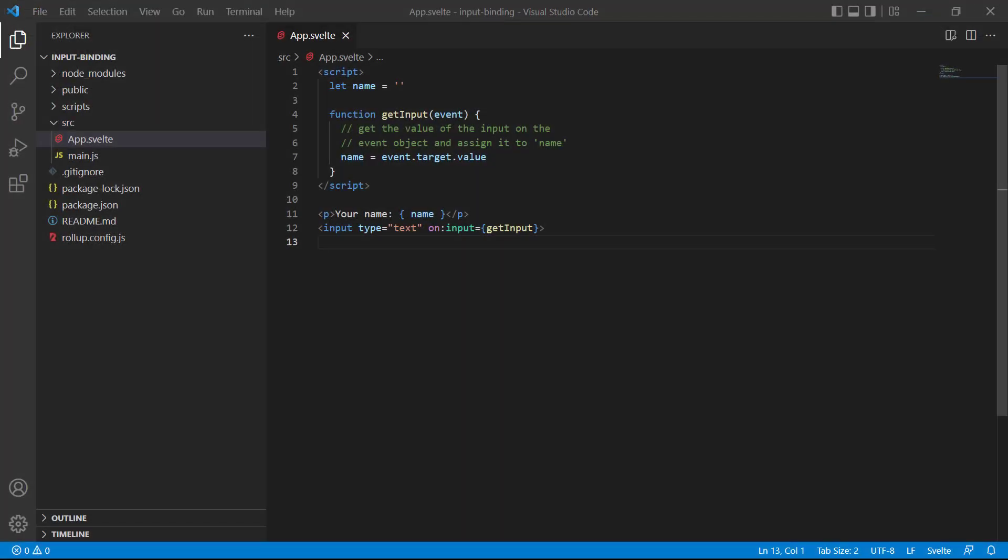If you remember from the previous lesson on event handling, we had to do the same thing in a two-step process, where we used a function to modify the data property. With the bind directive, the data is directly connected to the input, so we don't need a function or the event object.